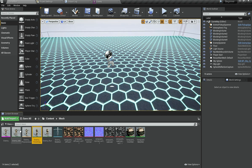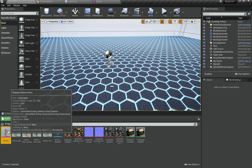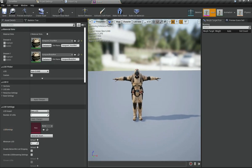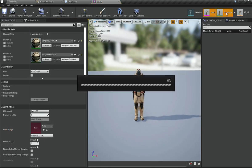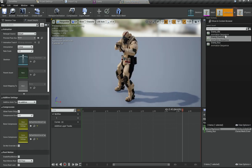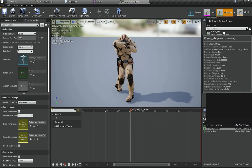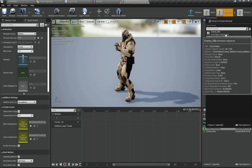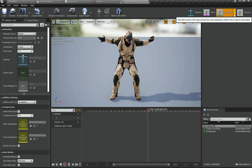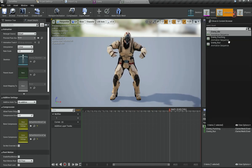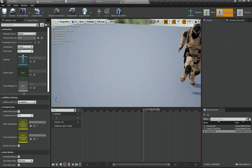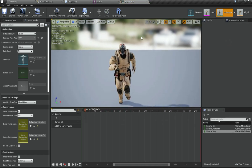I am going to open up this mesh and go under animation. You can see we have got a bunch of different animations we can choose — punching, idle, or running. All of them look awesome.